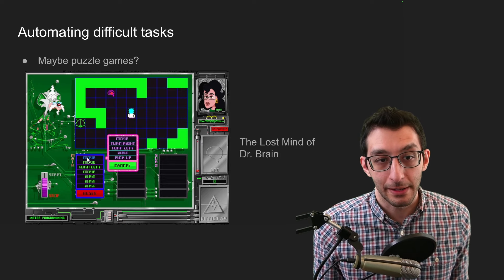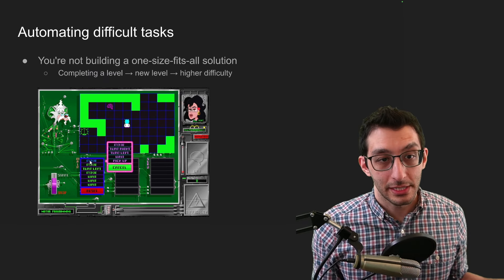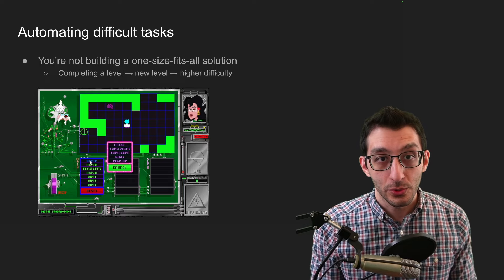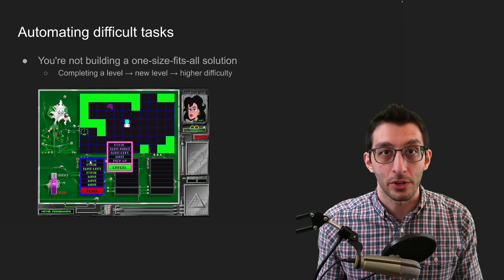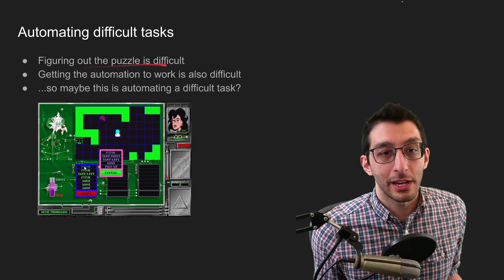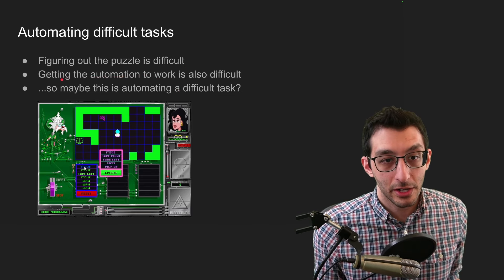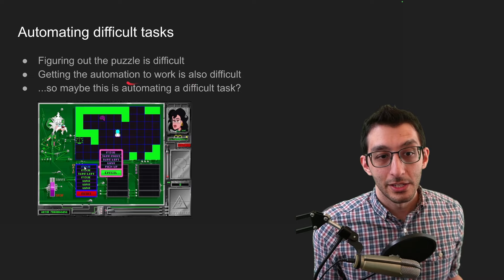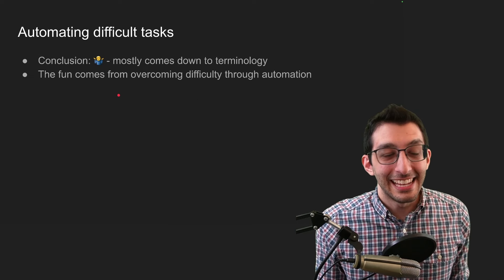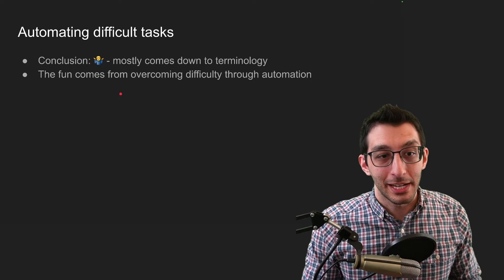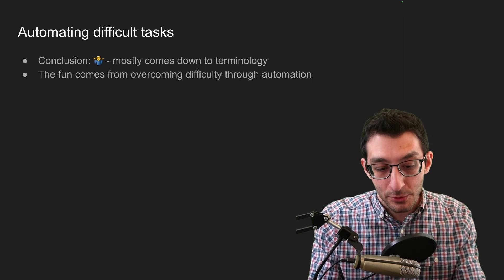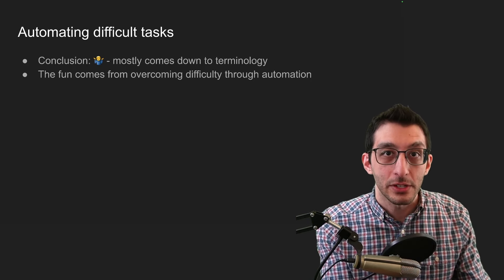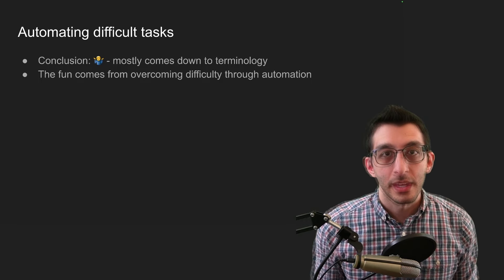What you're doing though, is you're just solving that one puzzle. It's not like you're coming up with a generalized solution for this. So every time you complete a level, that solution you already had will no longer work. So I think you could argue that figuring out the puzzle is difficult. And you could probably argue that even getting the automation to work is a little bit difficult. So is this an example of automating a difficult task? And my conclusion is, I don't really know. I think it comes down to terminology. But I think the fun of these games would be that you have an initially difficult task that you automated to the point where it is now not even a speed bump for you.